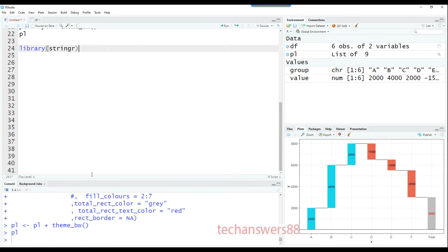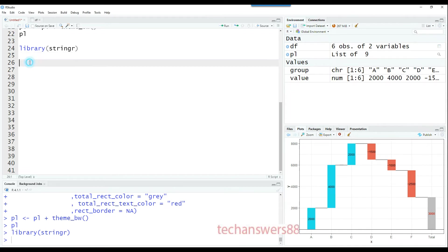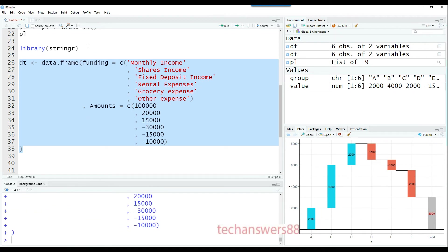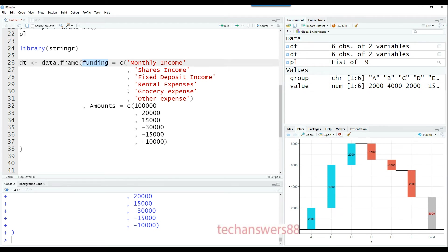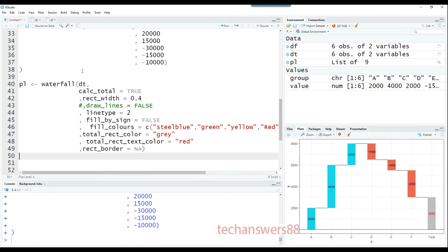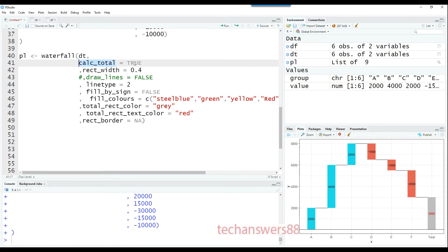Let me create another example. In this case, we want to use another package called stringer to manipulate strings. Here is our dataset about a household monthly expense. We have monthly sources of income like monthly income, share income, and fixed deposit income, then expenses like rental, grocery, and other expenses. Here is the command to create the actual chart using data source dt.